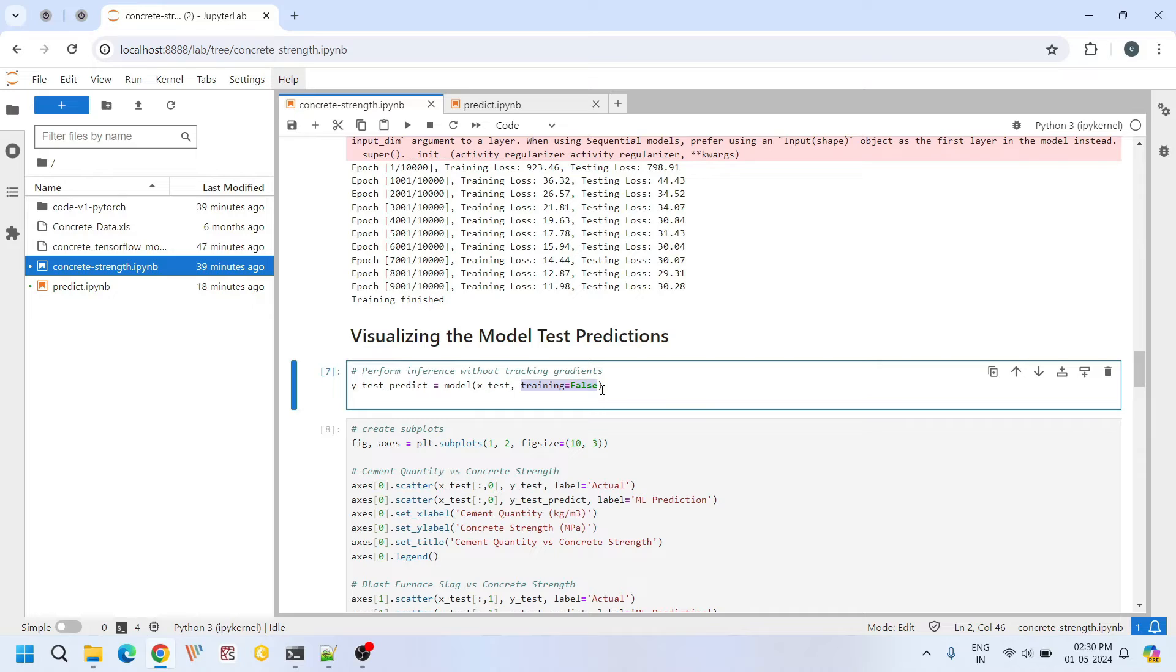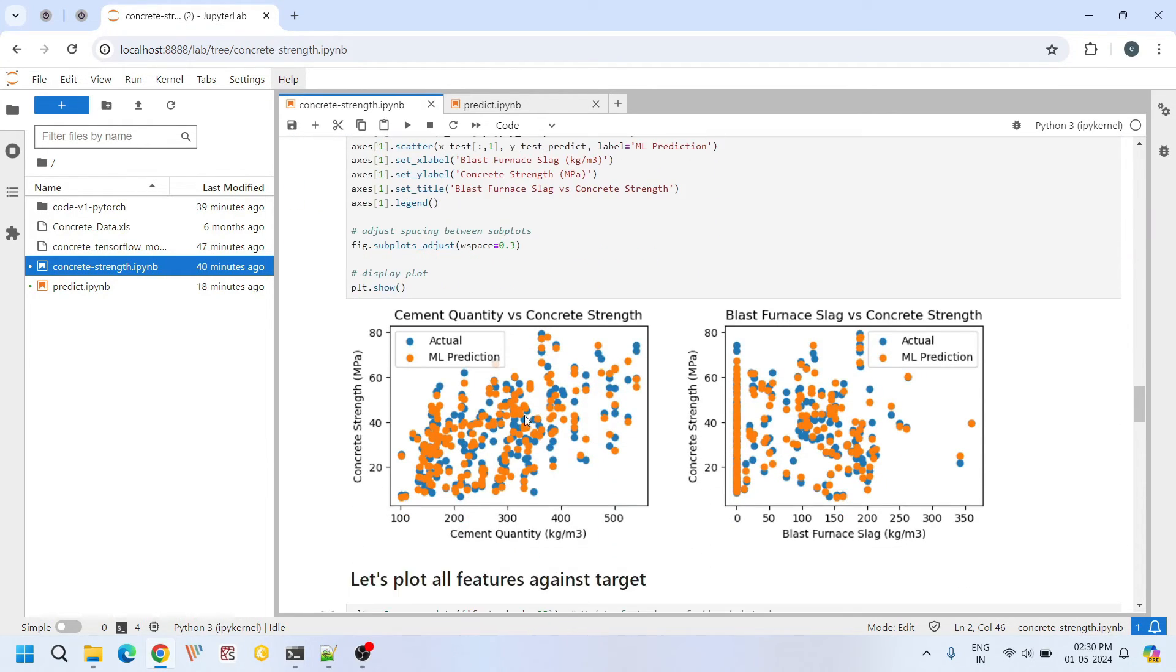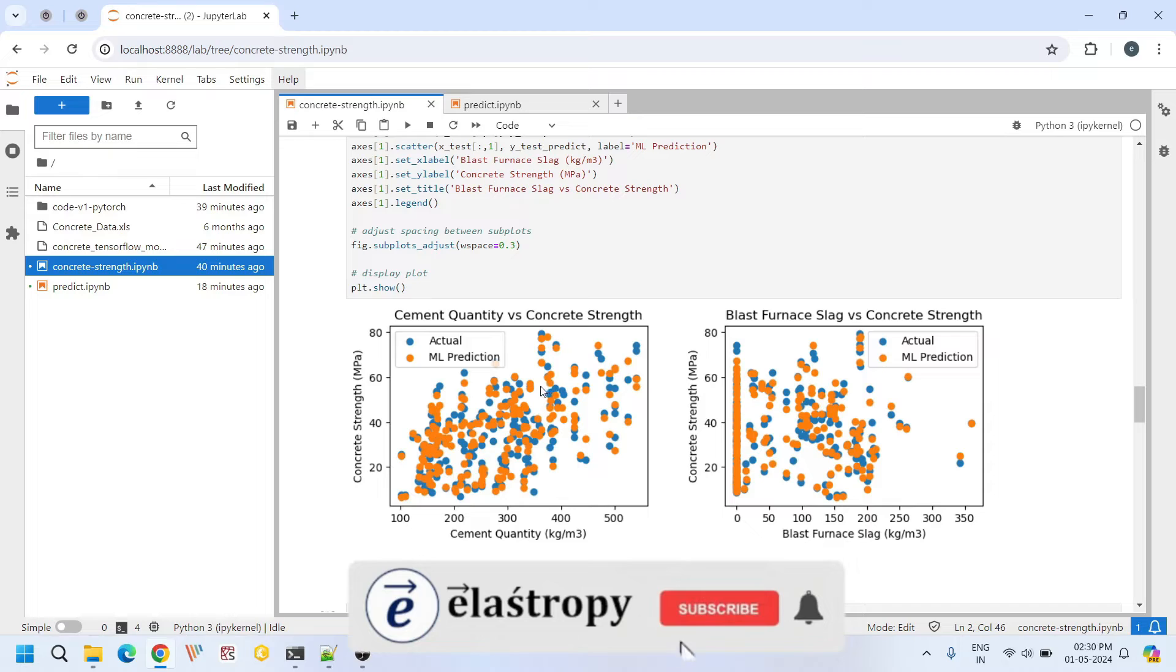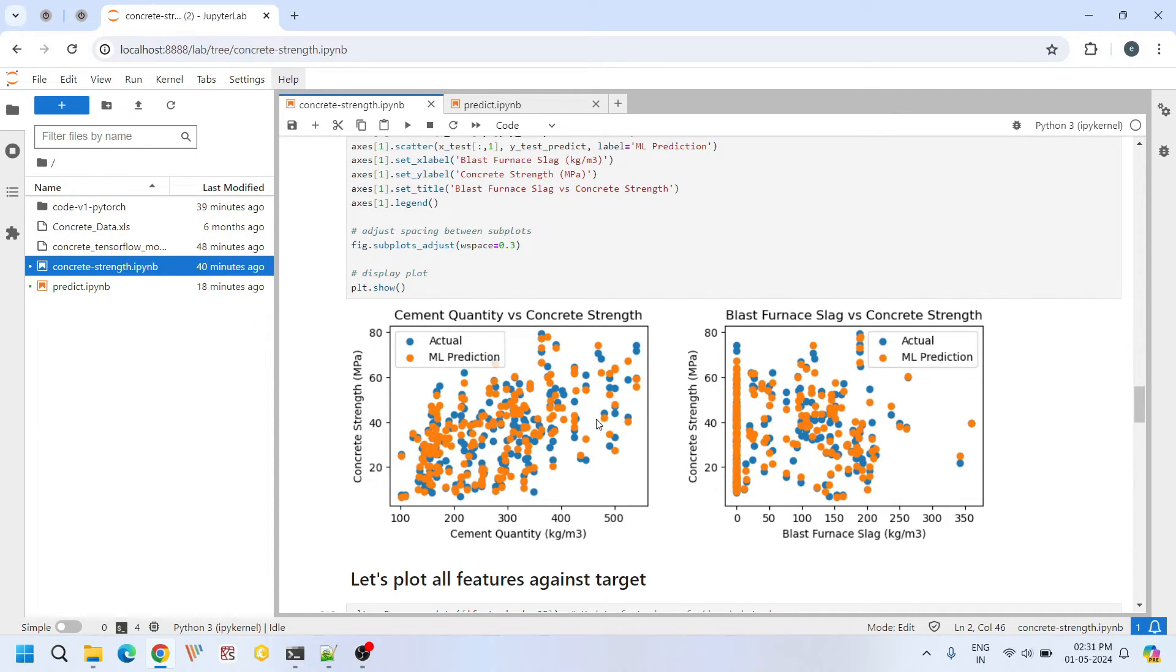We use whatever is available in this model. Here I am plotting the cement quantity versus compressive strength of concrete and blast furnace slag versus compressive strength of concrete. If you look at the predictions, the blue dots represent the actual original values and the orange dots represent the machine learning predictions. If you look at these two plots, we see our predictions are decent.